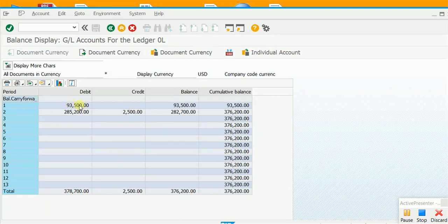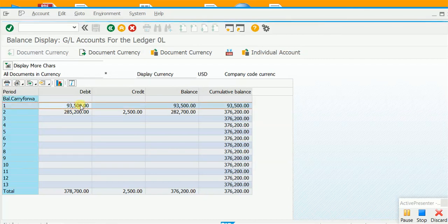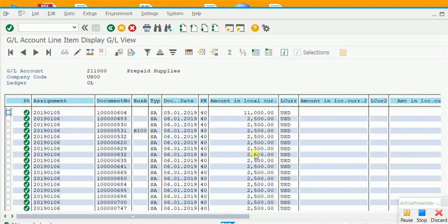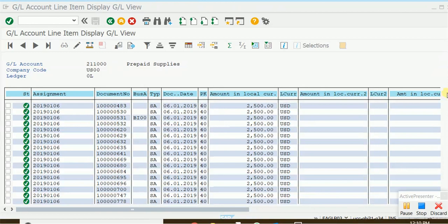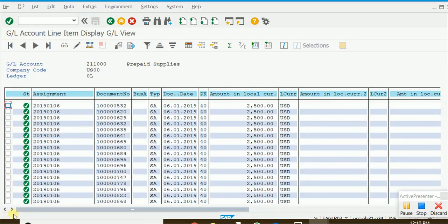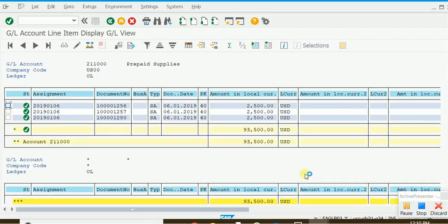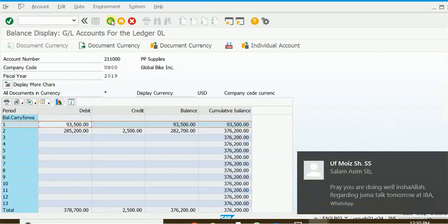If we double-click on the 93,500 debits of January, we are taken to the details of those debits, document by document. For example, 11,000 was debited to prepaid supplies by one document number, 2,500 by another document number, and so on. If we scroll to the bottom of this screen we can see the total: 93,500 in debits for the month of January. There is no credit, so no need to double-click the credit side.